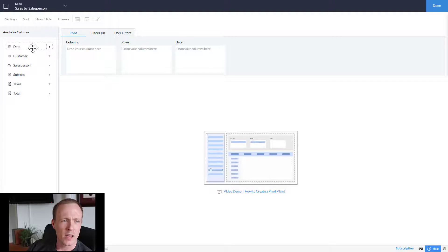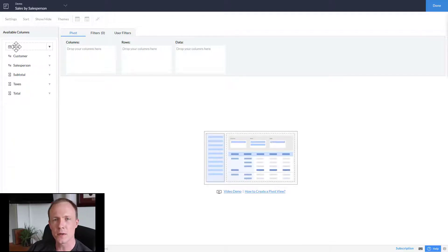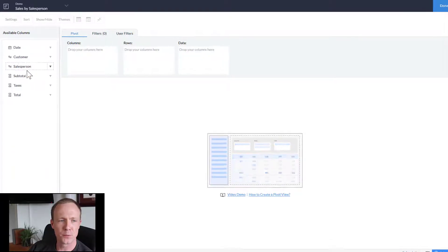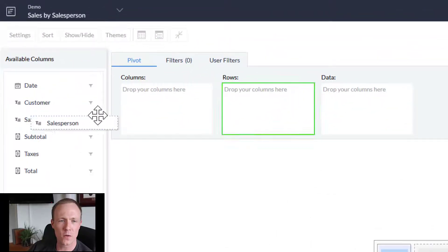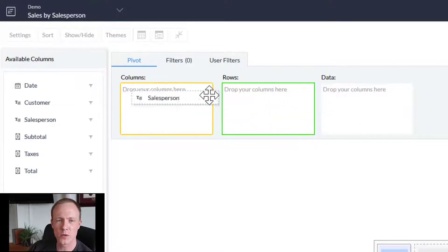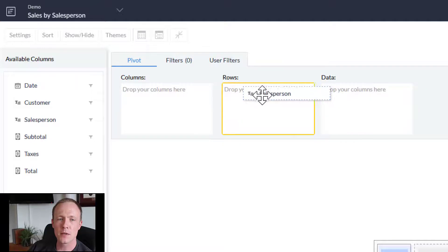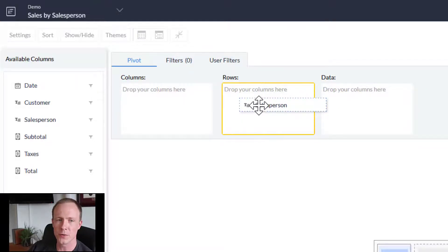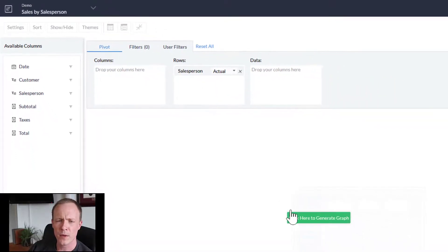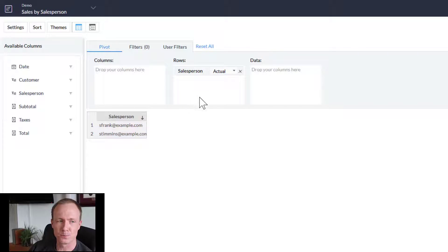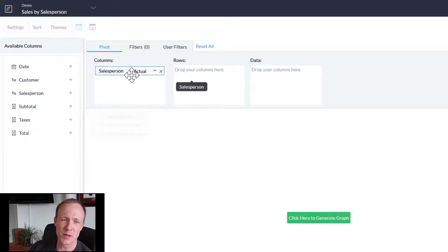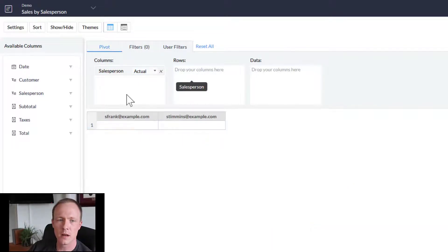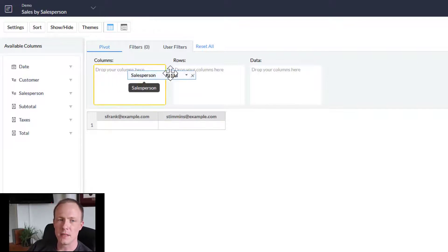We have the available columns right here and essentially it's just a drag and drop. Let's drag over the salesperson. We can pull it into rows, columns, or data. Typically what you'll do is pull it over into rows and that will create a new row for each salesperson. If I move it over to columns, as you can expect, it's going to break it down into columns for the salespeople.